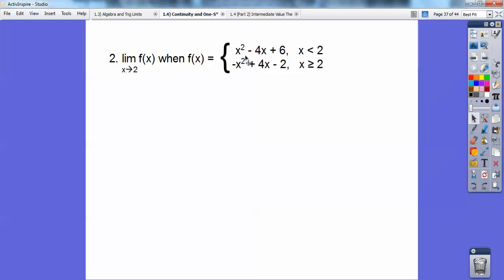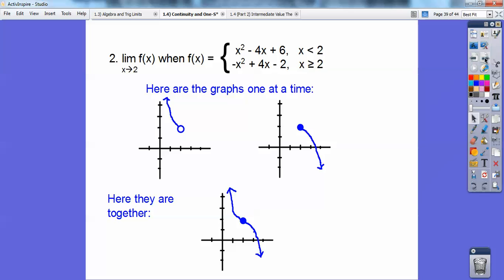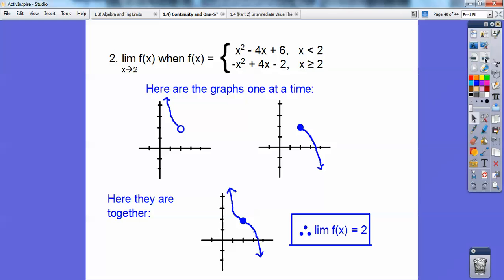This is a parabola. Remember the vertex formula: x equals negative b over 2a. So opposite negative 4 over 2 times 1 gives x equals 2. One parabola opens up and one opens down — they have the same vertex, but one includes the hole at x equals 2 and the other doesn't. When you combine the two graphs, approaching x equals 2 from the left gives y equals 2, and from the right also gives y equals 2, so the limit equals 2.